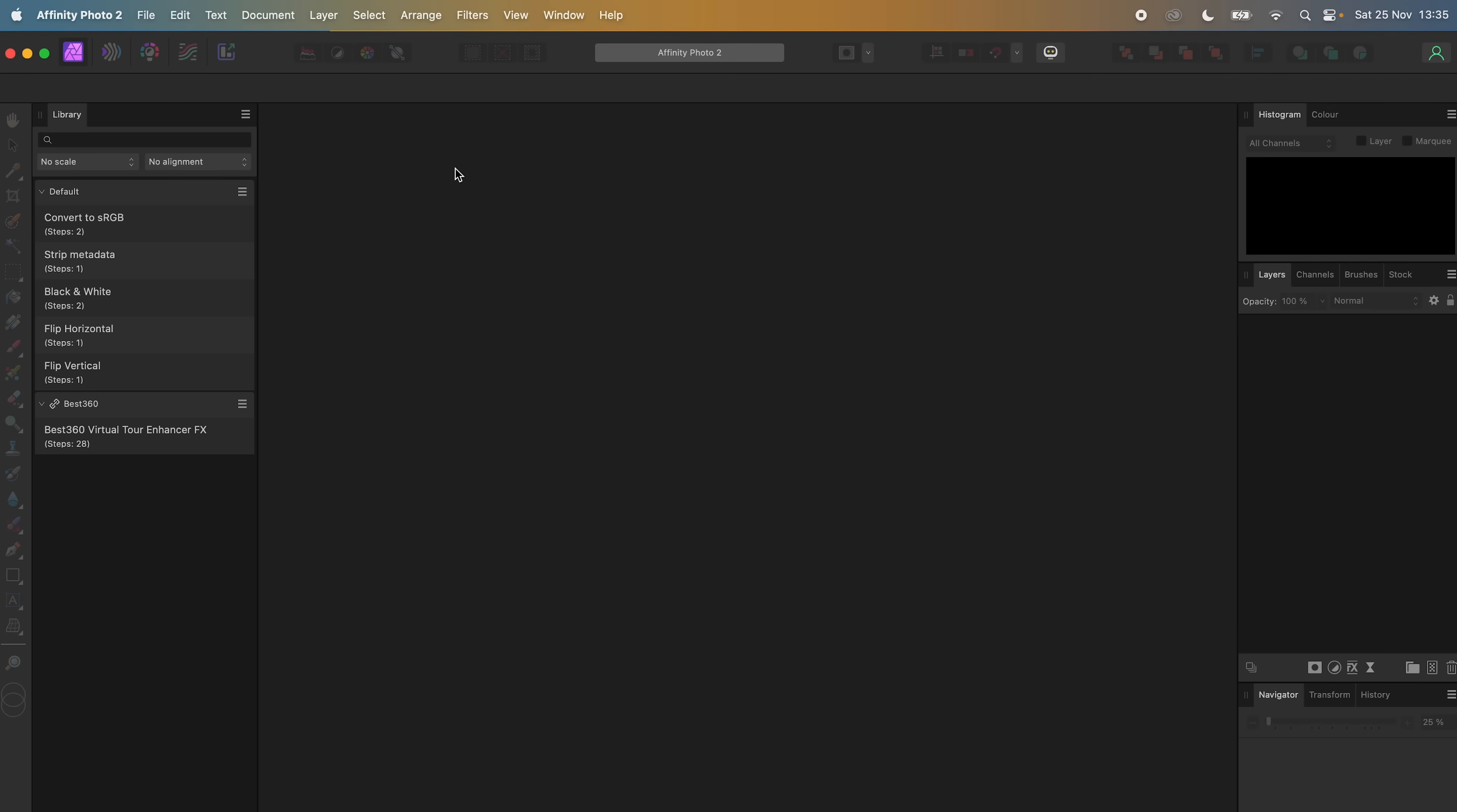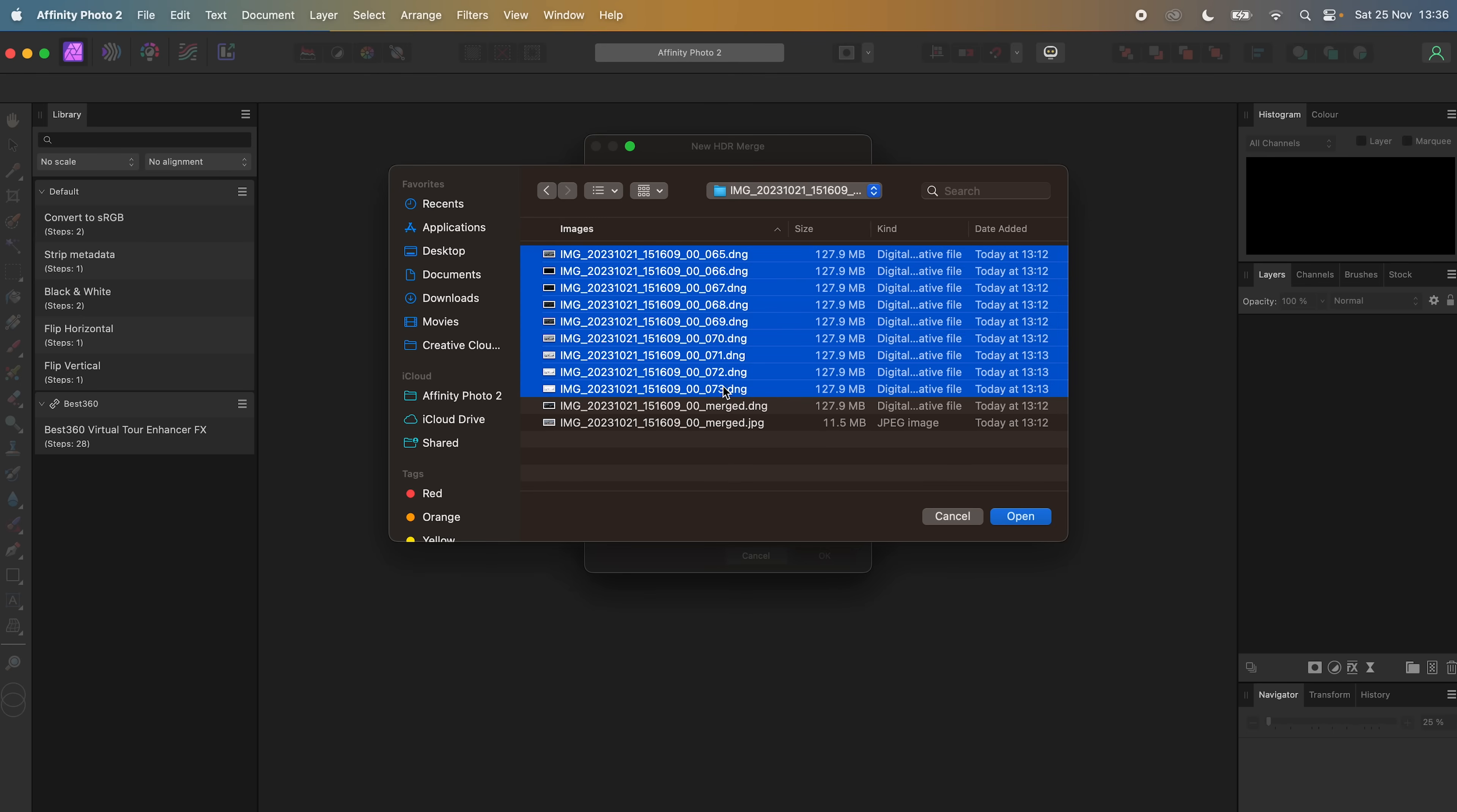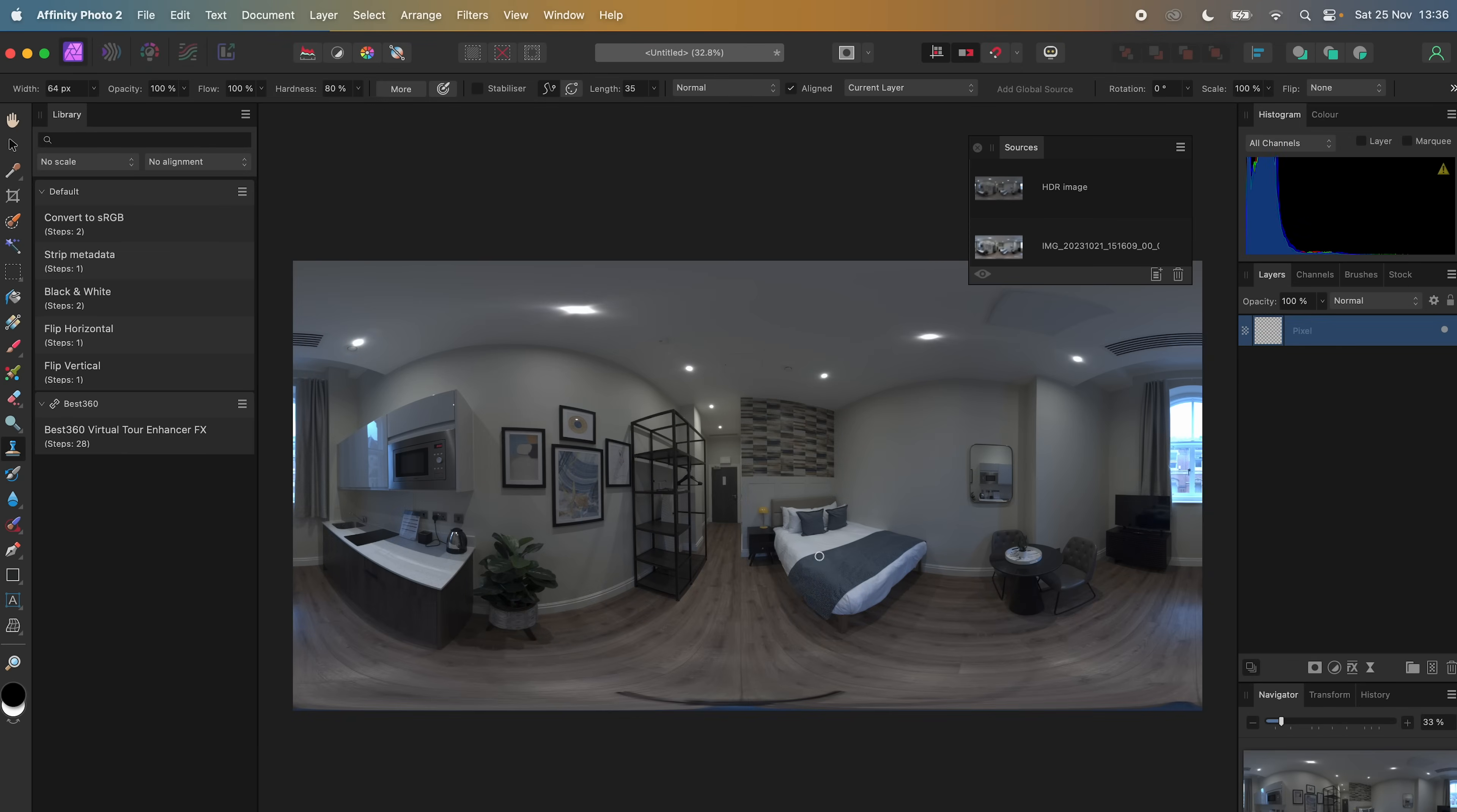To HDR merge a photo, go to File, New, HDR Merge. Click Add. Locate the set of nine photos from the stitched folder. I need to make sure they are in ascending order. Select them. Click Open. Uncheck Automatically align images, noise reduction and tone mapping. Then click OK. Wait for the photo to finish processing. And now Affinity Photo has merged the set of nine photos into a single photo.